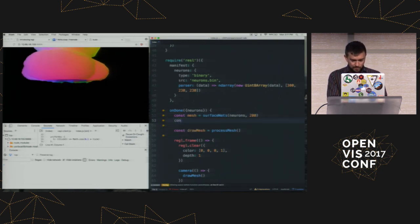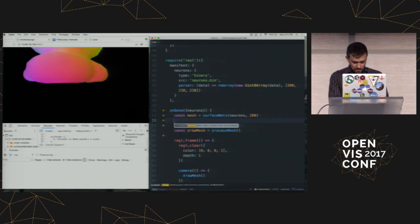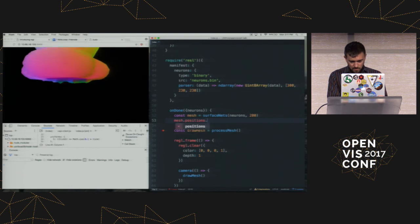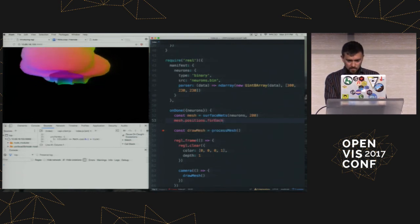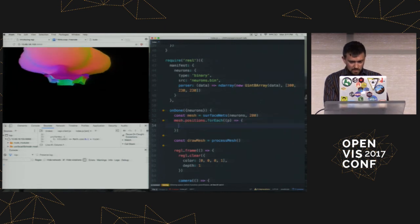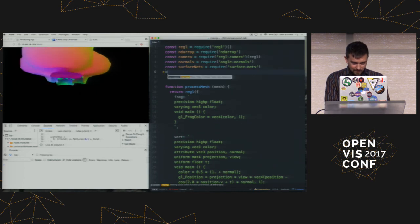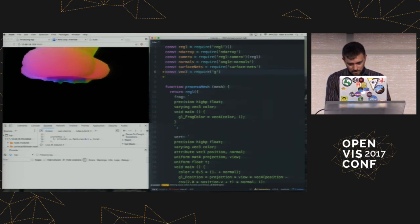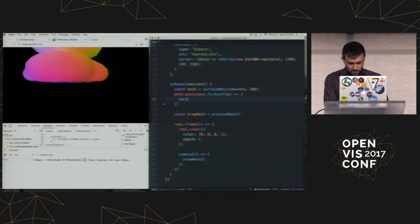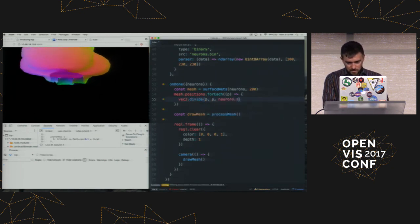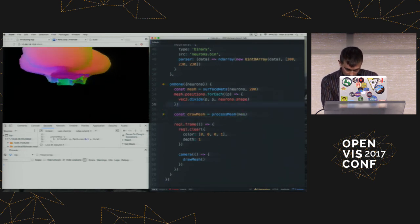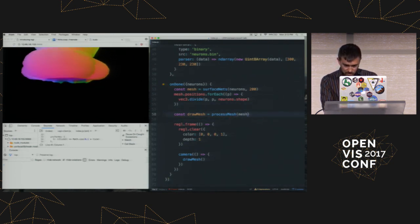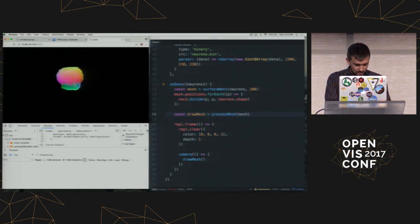So I'm going to call process mesh. Well, first I need to get the mesh. So I'm going to go basically say the mesh is going to be surface nets. And I'll take the neurons. And I'm going to use the level set 200. I think that one looks pretty good. I can adjust it later. And then what I'm going to do is basically update the positions of the mesh. So I'm going to do positions dot 4 each. And I'm just going to mutate this in place because whatever. So I'll need another module here. And then we'll do Vec3 divide PEP neurons dot shape. This is just like in SciPy, where you have like a shape variable. And then we're going to pass that mesh in. And so assuming everything is good, that mesh, there we go.